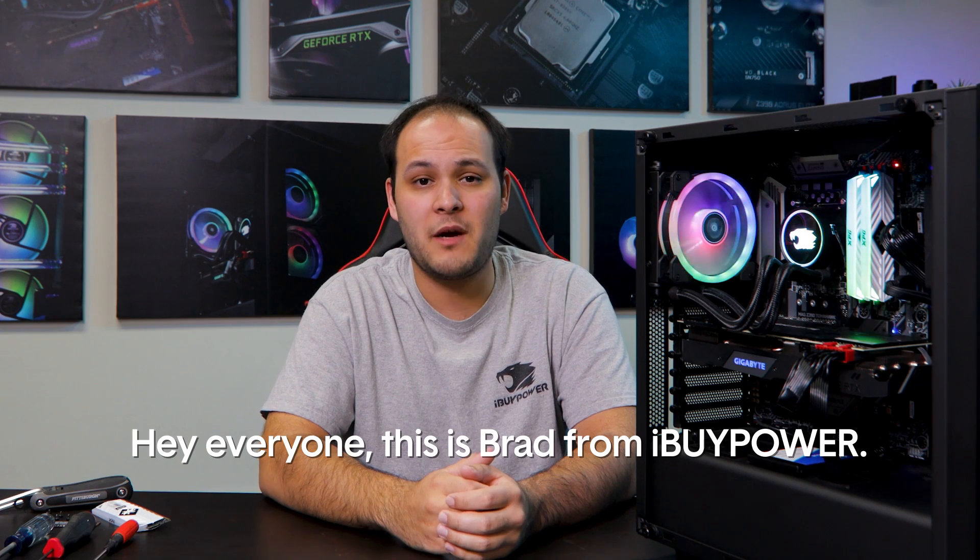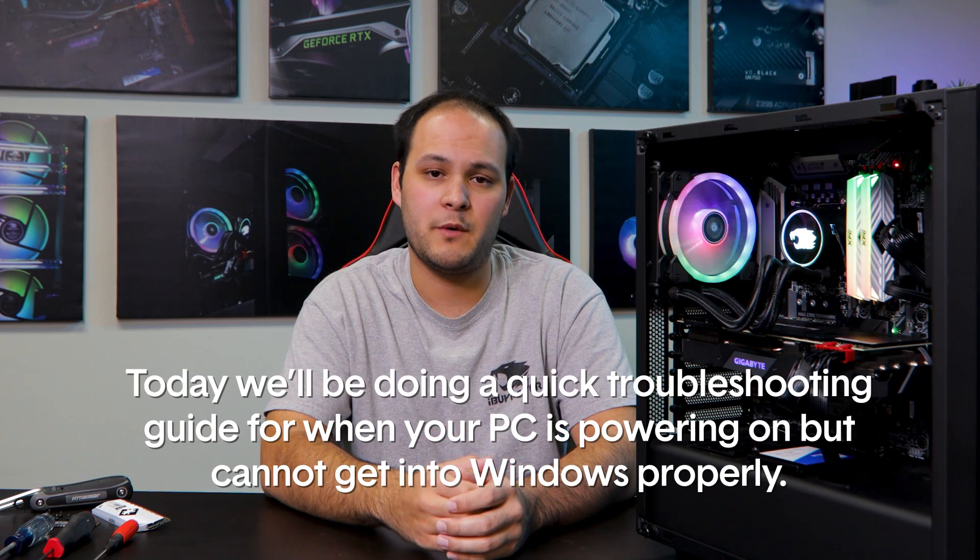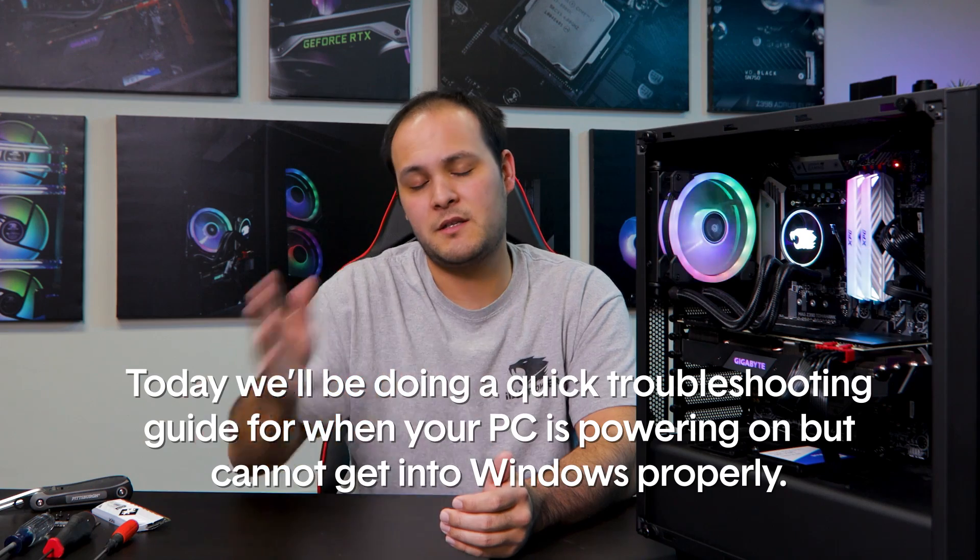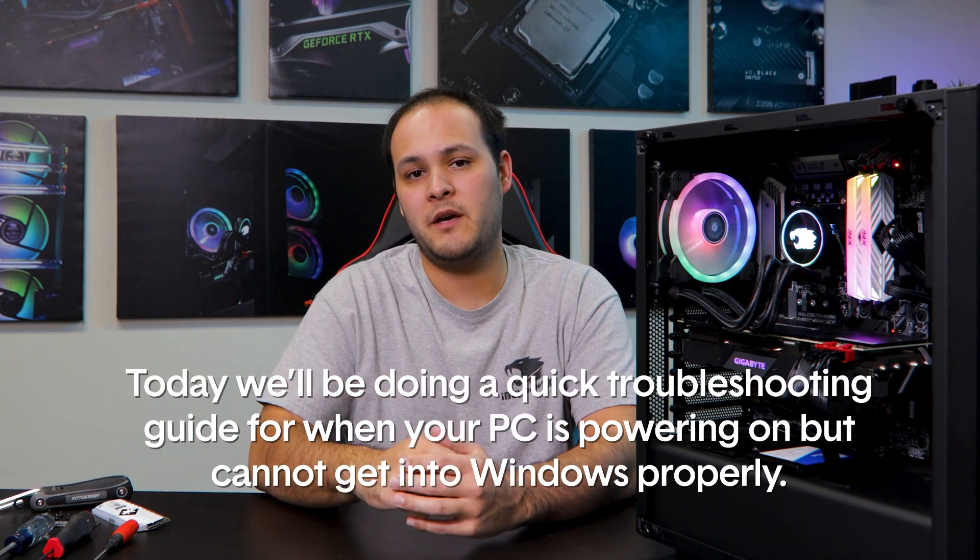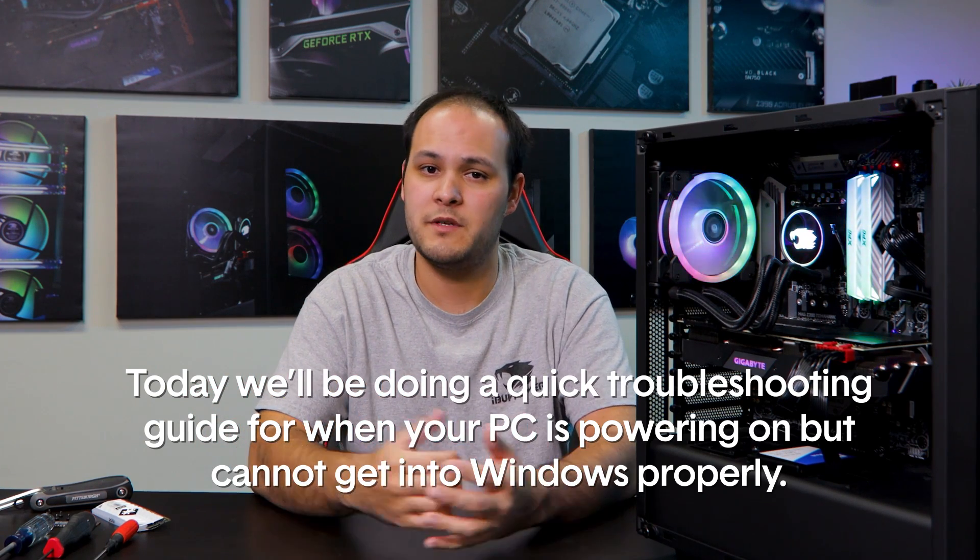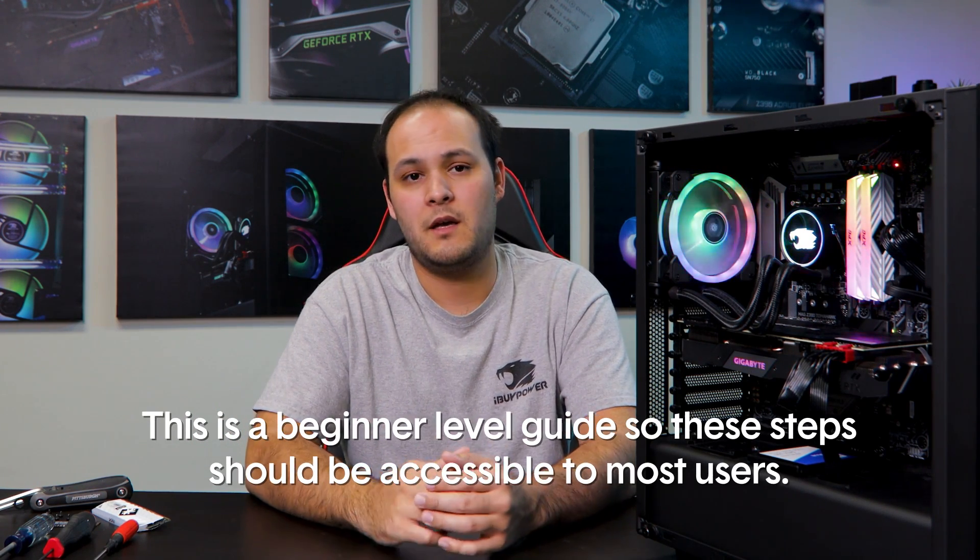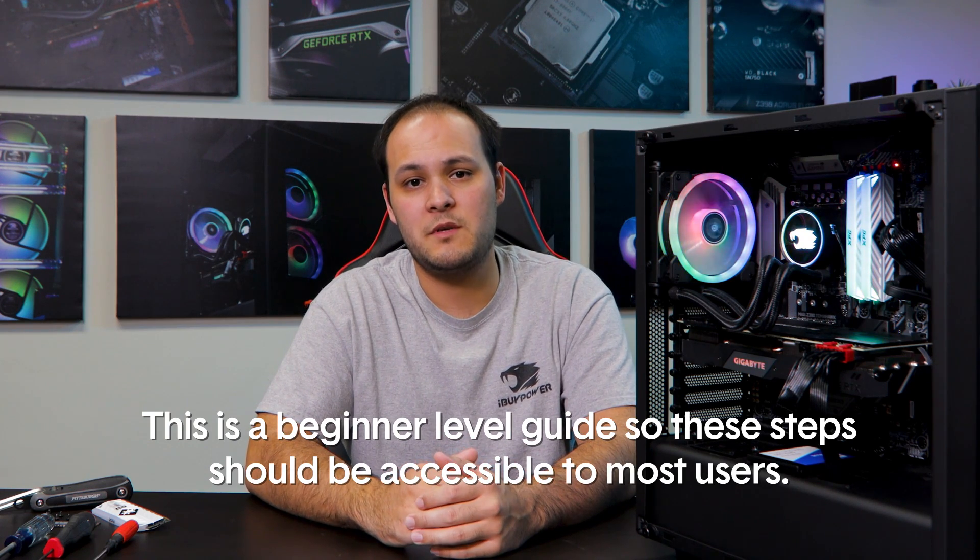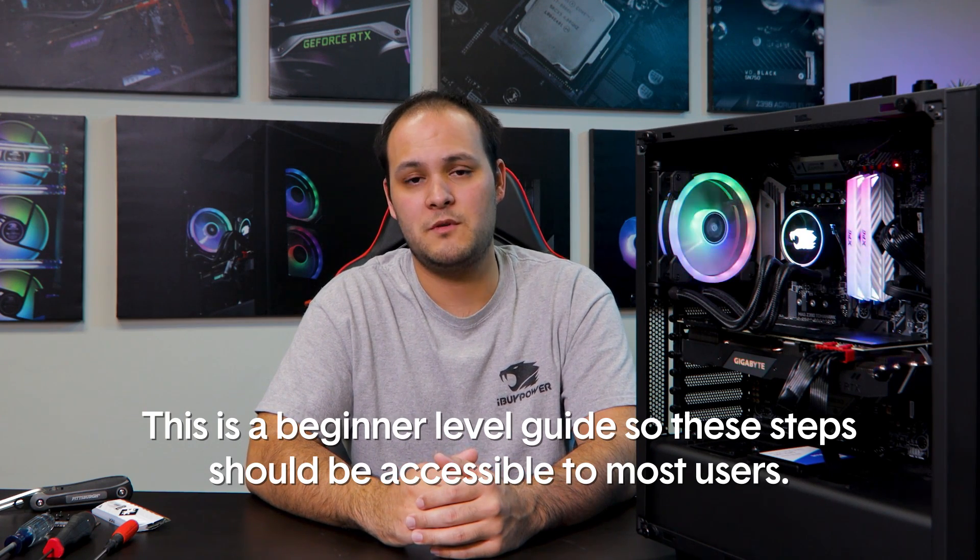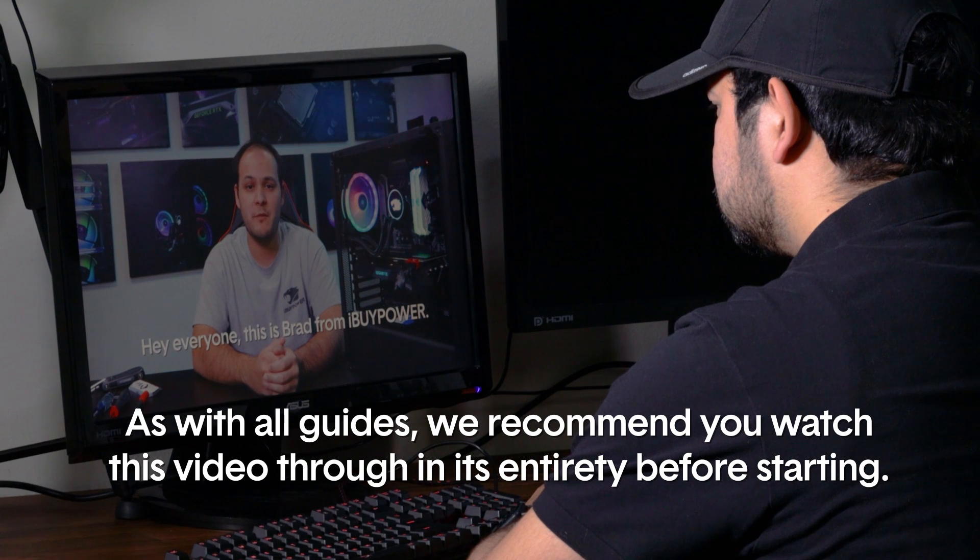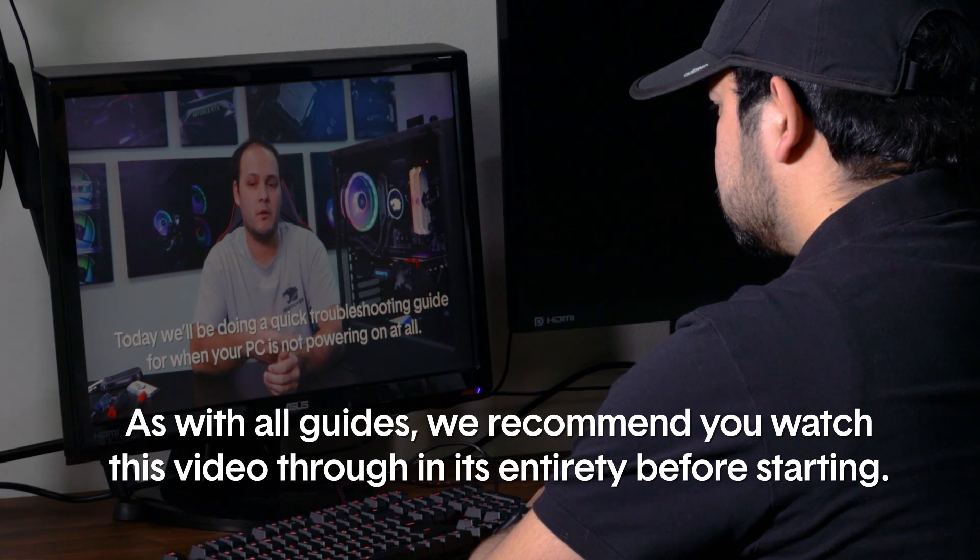Hey everyone, this is Brad from iBuyPower. Today we'll be doing a quick troubleshooting guide for when your PC is turning on and sending signal to the display but cannot get into Windows for one reason or another. This is a beginner level guide so it's designed to be accessible for most users.